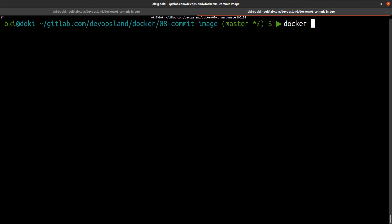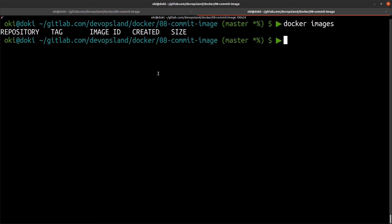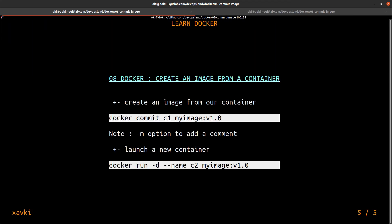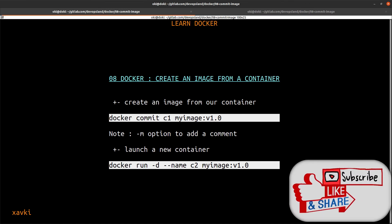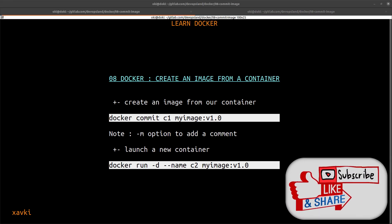With this command, we remove all our images — be careful because it removes everything. You can do the same trick to remove all containers. After running 'docker images', we now have no images. Thank you for watching this video, subscribe to my channel to not miss the next video. Goodbye and see you in the next one!